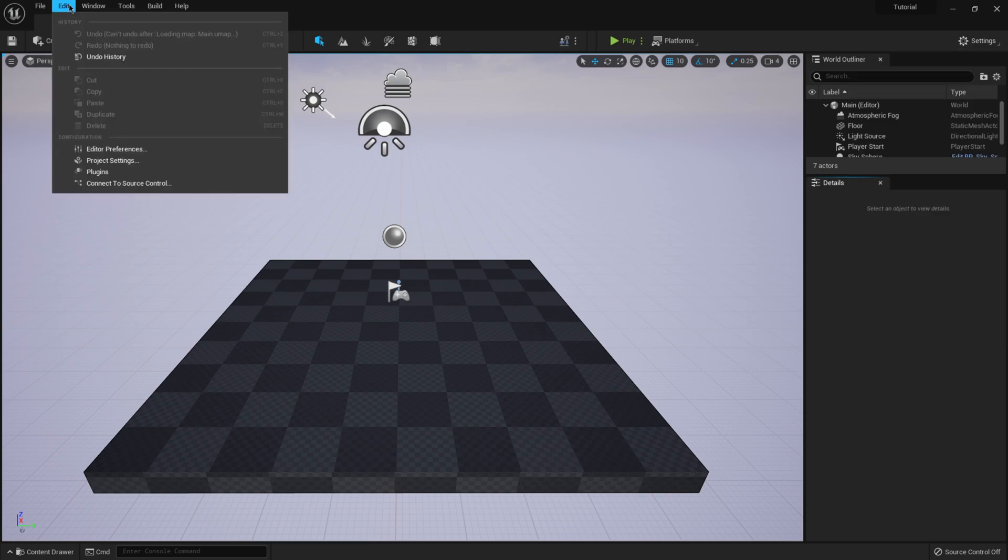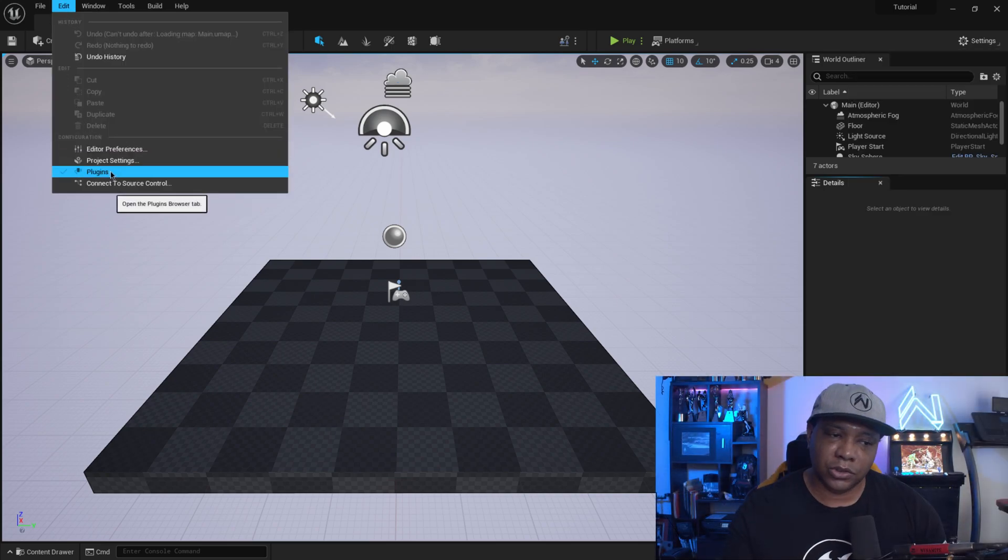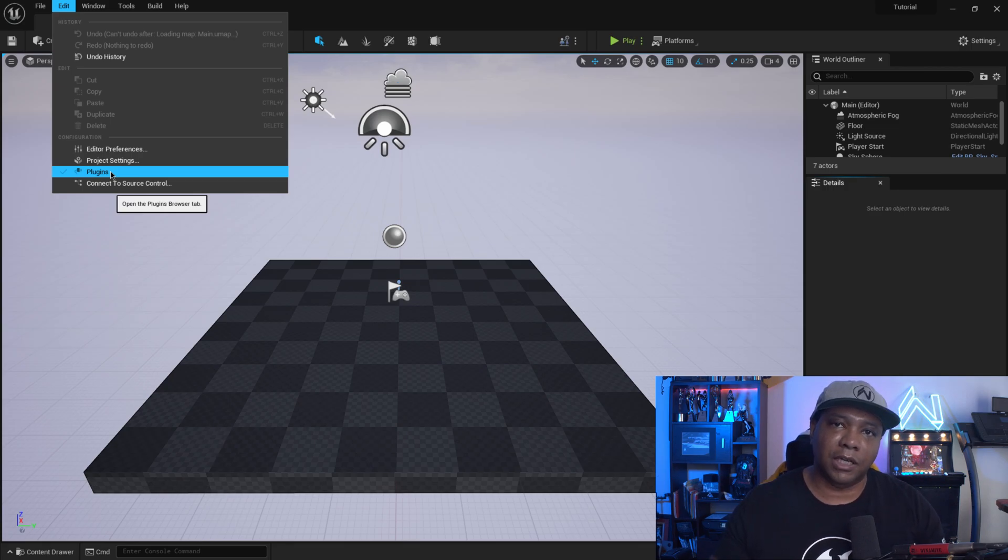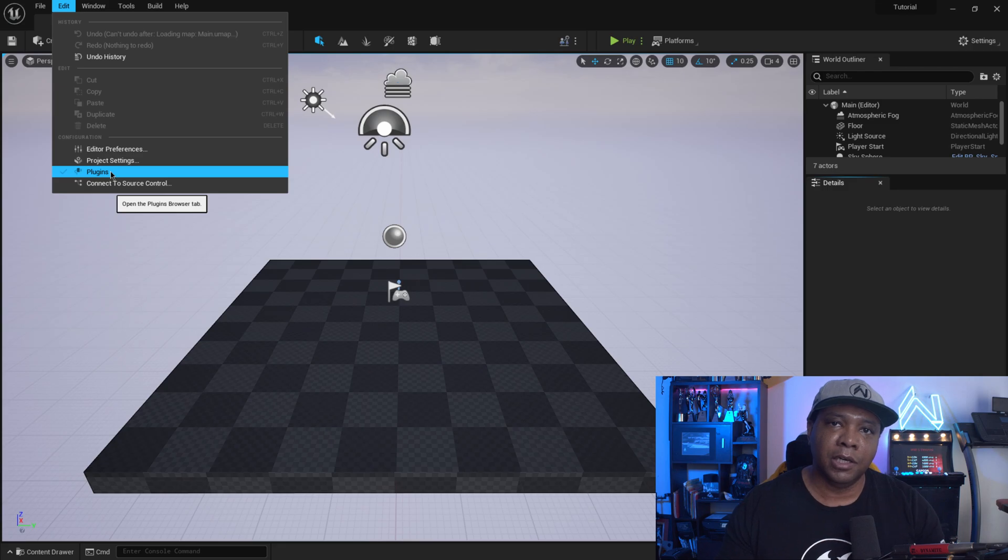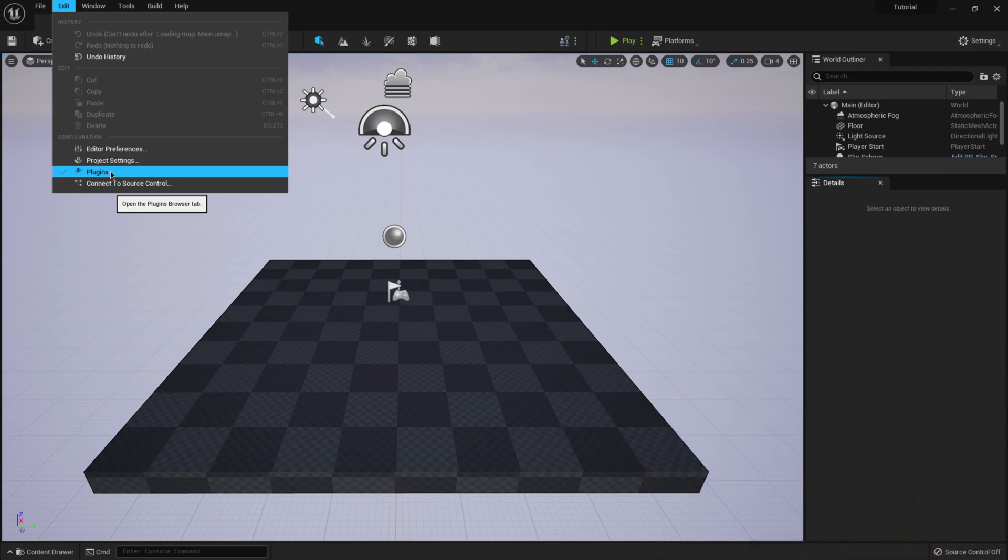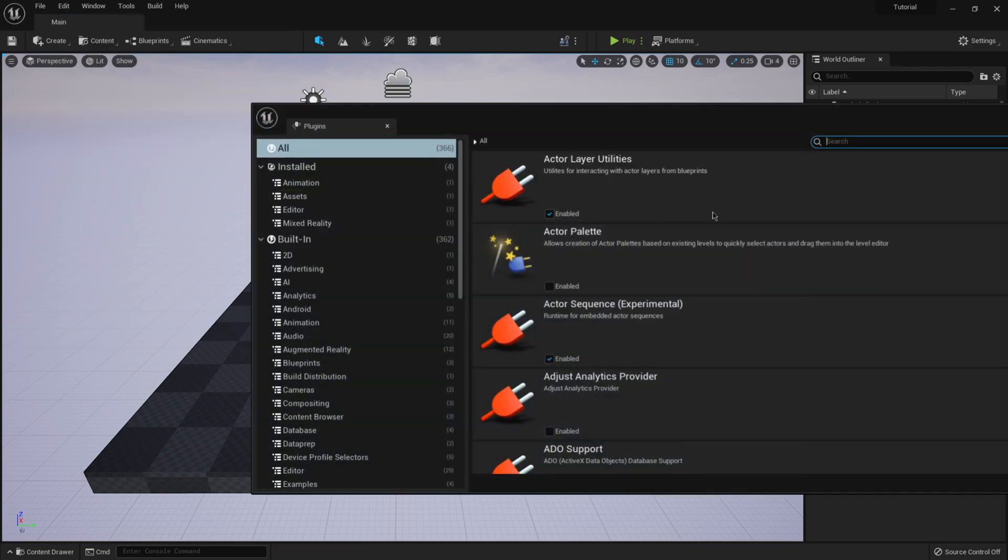Or if you come over to edit, it's actually under configurations over here. So those are the two places that I was able to find it. I know it's kind of hidden away. They're trying to make the interface a lot more cleaner. So you're going to have to dig into these menus to find the stuff that was previously there.